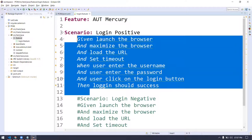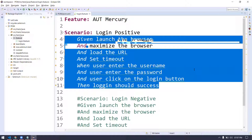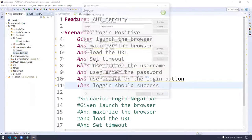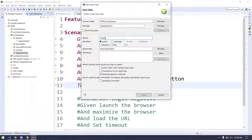We cannot run this feature file directly — this is your documentation, not our Java coding part. So we are going to convert this document file into a working prototype. We have a folder called step definitions. Within step definitions, is it mandatory to name it 'step definition'? No, it is not mandatory, but the Cucumber documentation recommends it so we can maintain standards.